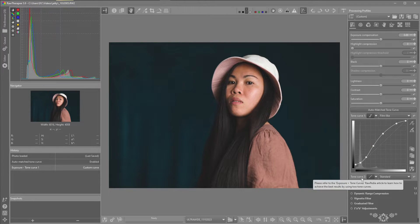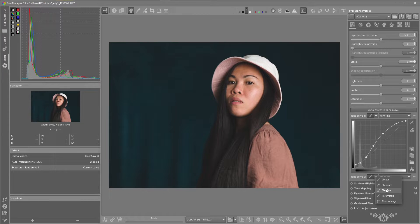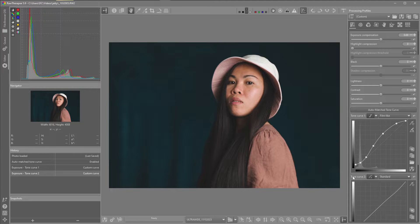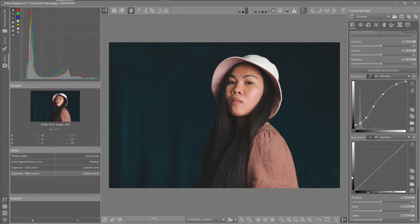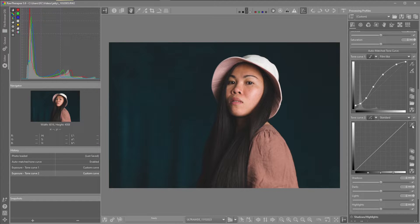What I'm going to do now is go into the second tone curve and just slightly bring down the highlights. I'll click on my drop-down — we have standard, flexible, parametric, and control cage. I want to choose parametric; I've been exploring the parametric tone curve. One thing to note in the parametric option is that when I left-click on the line it doesn't give me the option to create a node, but if I click on the crosshairs and select the background and hold down Control and left-click...